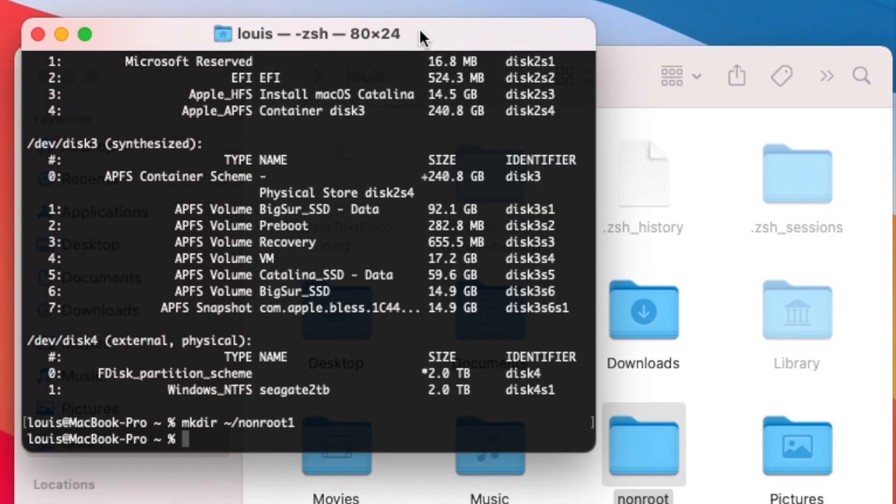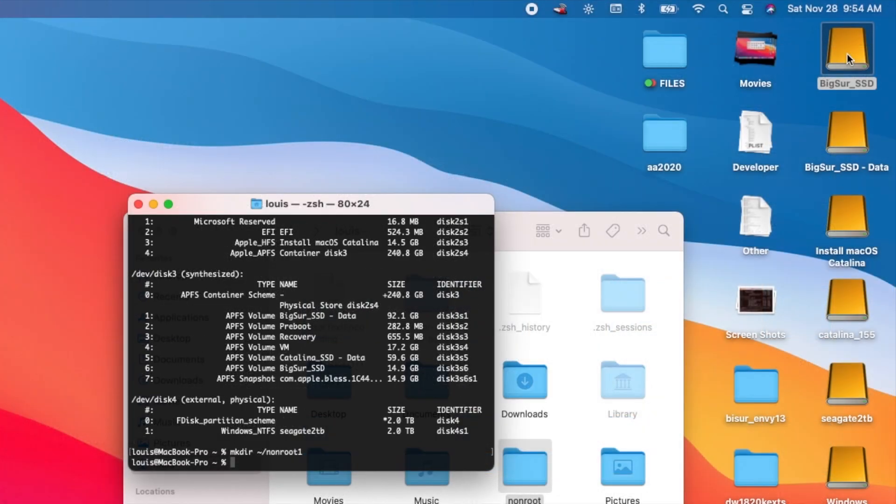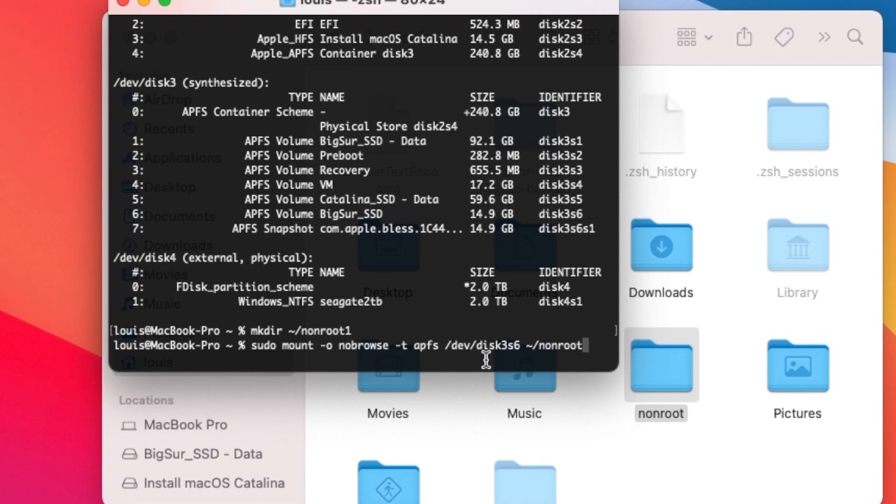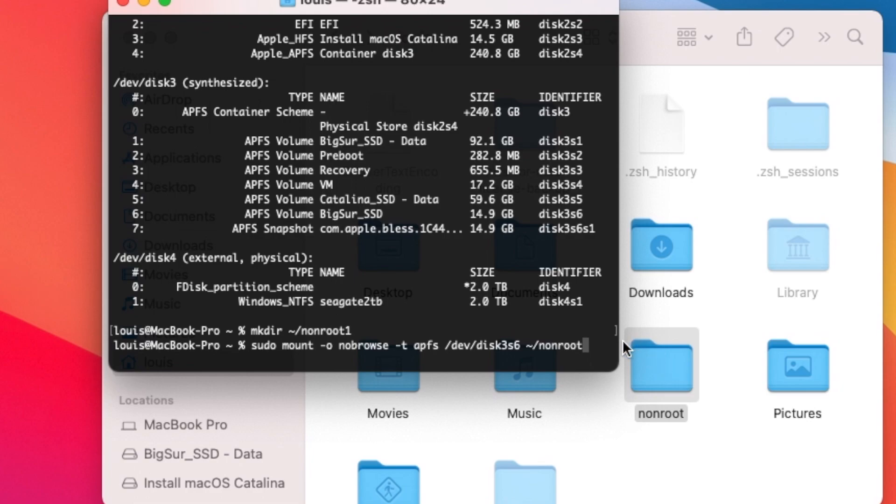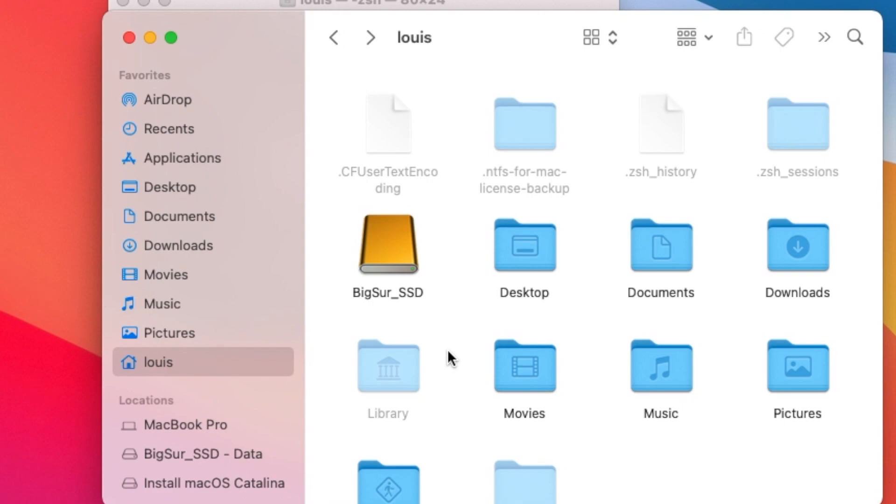What we're going to do is we're going to mount this one, the Big Sur, onto this. We're going to sudo mount dash O nobrowse minus T APFS dev disk3s6. This is disk3, the Big Sur right here. And then we mount it onto our non-root. That is where we can write or read. Now it can show up as Big Sur.